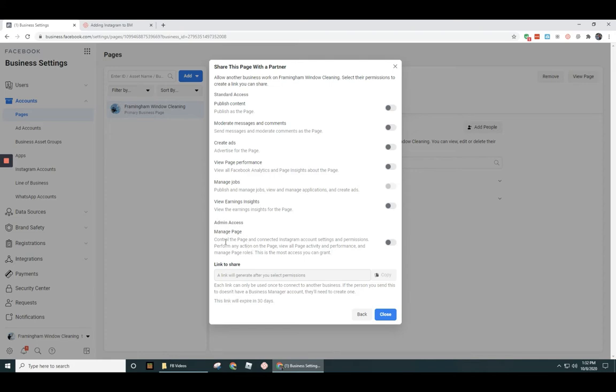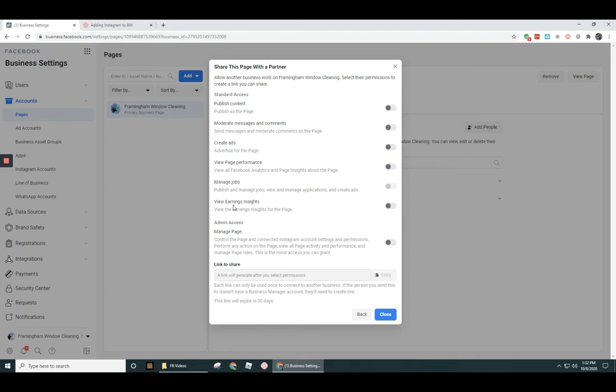Now in terms of managing a page, they may not need full admin access. You'll need to work with them to determine exactly what they need, but you probably only really need to give them the ability to create ads and view page performance. They probably don't need to see the earnings insights for the page, and they might not really need to publish content from the page either.